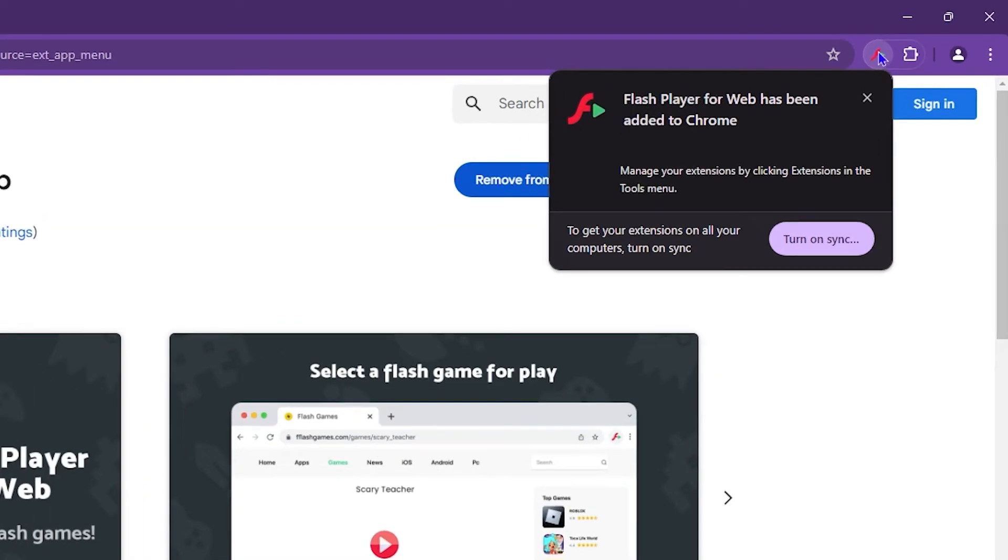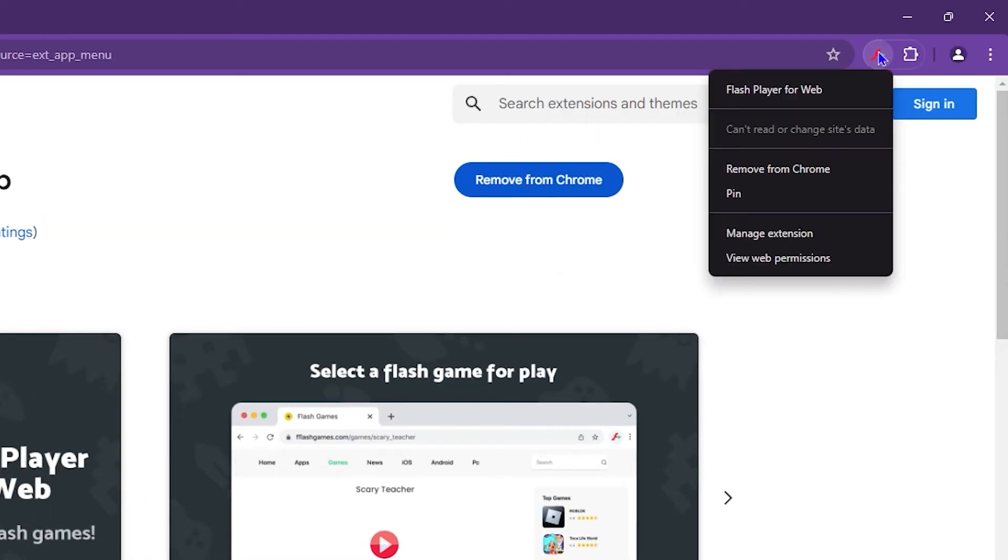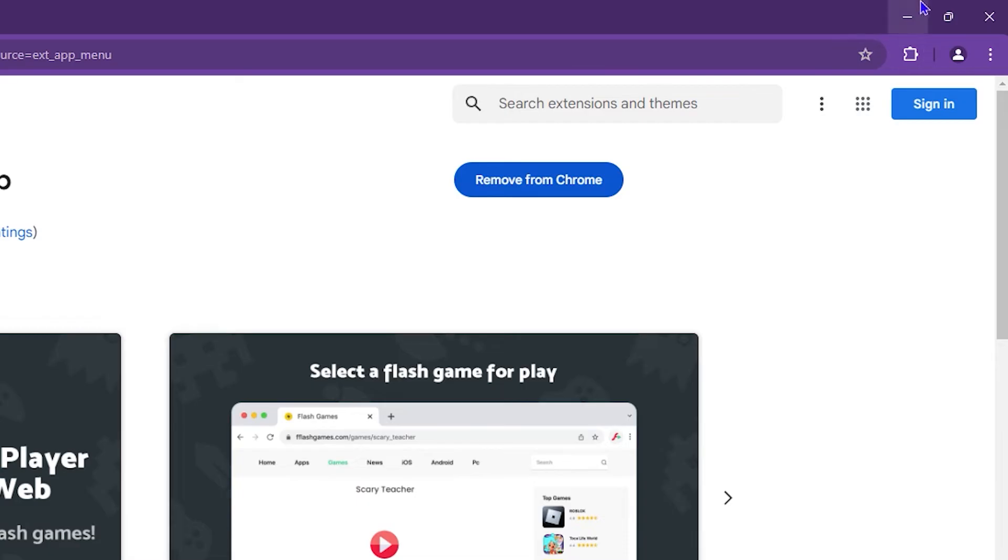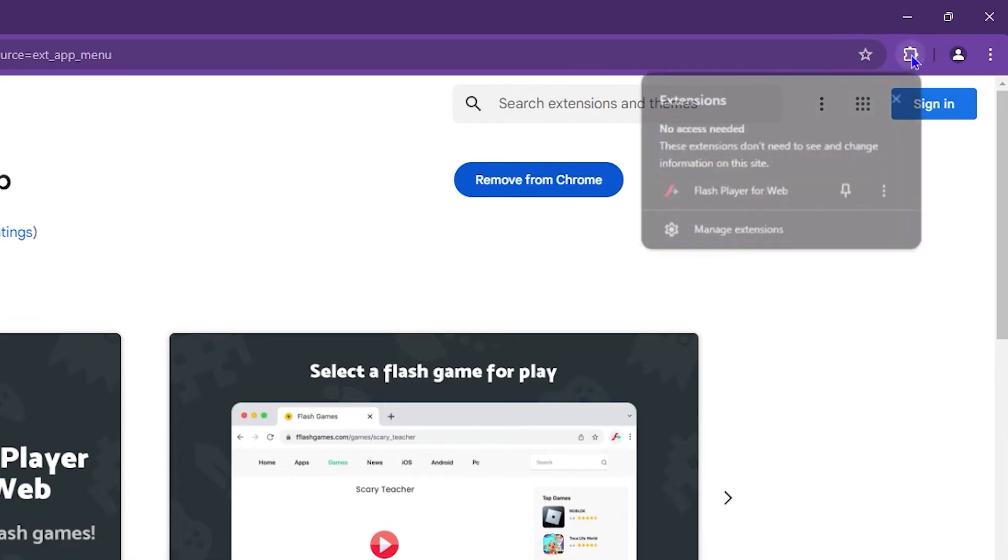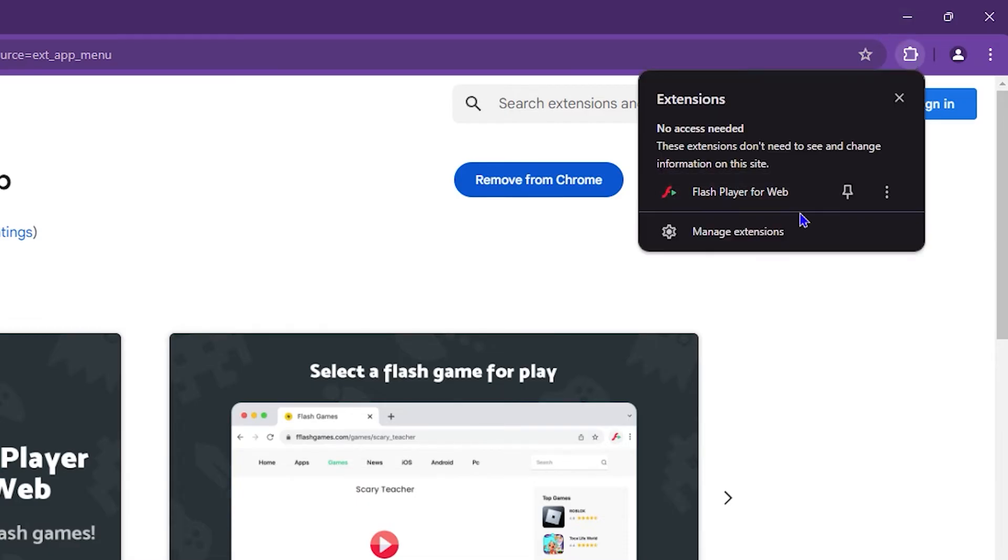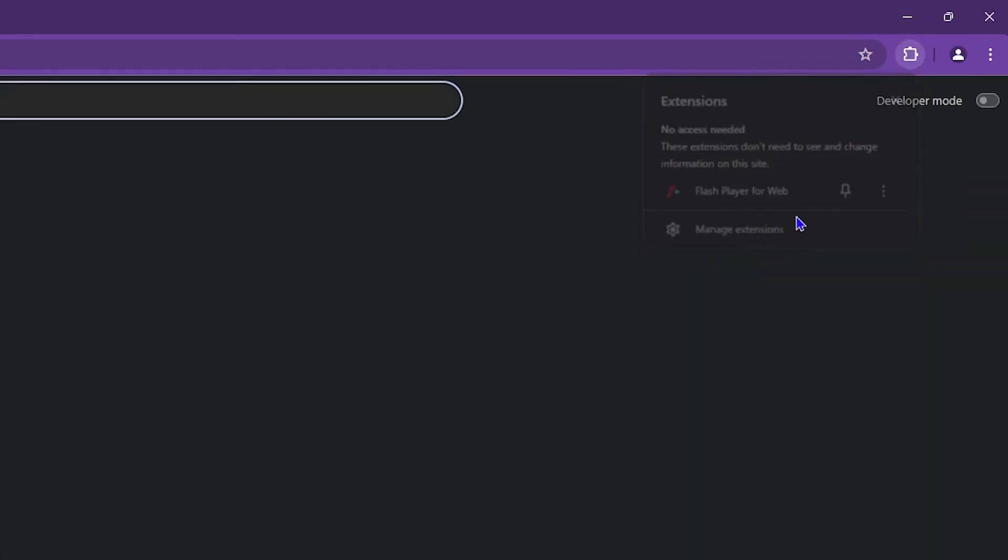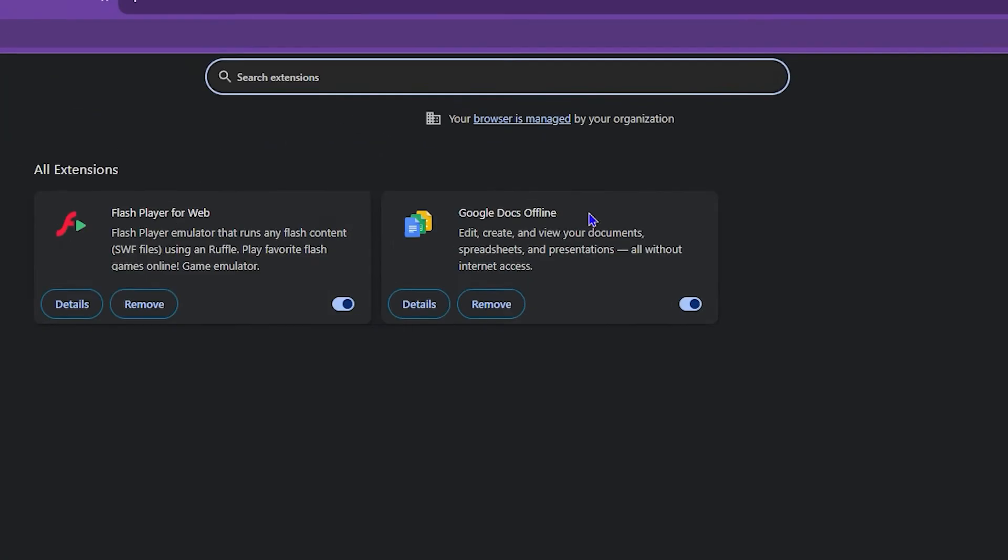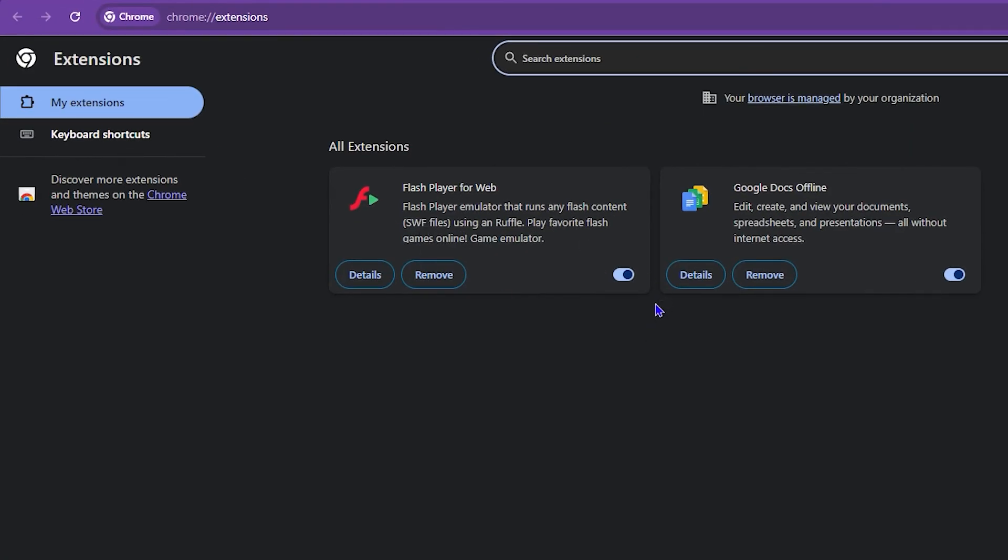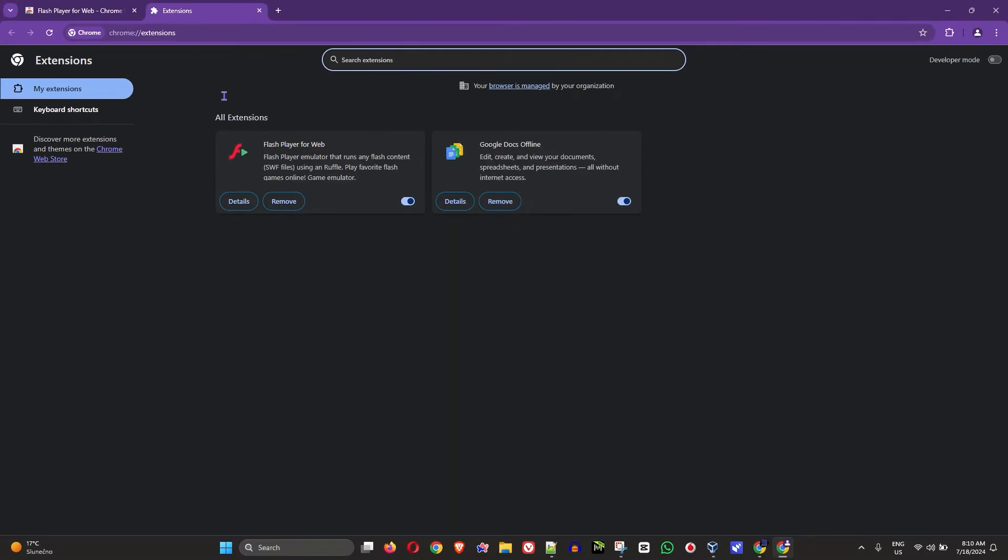Once it is there, you will find it here. You can always pin that extension, or you can click this puzzle piece icon and click on Manage Extension just to ensure that it's enabled. Once you enable this, that's all there is to it.